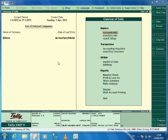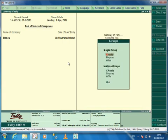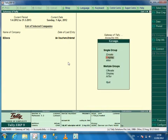To upload documents at the ledger level, first you need to configure the appropriate groups. To configure groups, from Gateway of Tally, select Accounts Info, Groups, Alter.